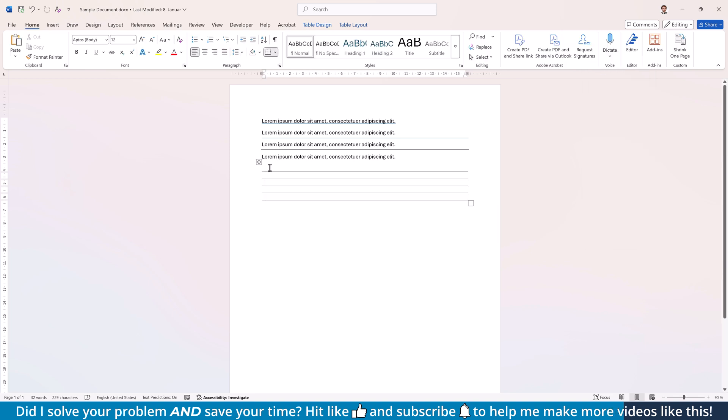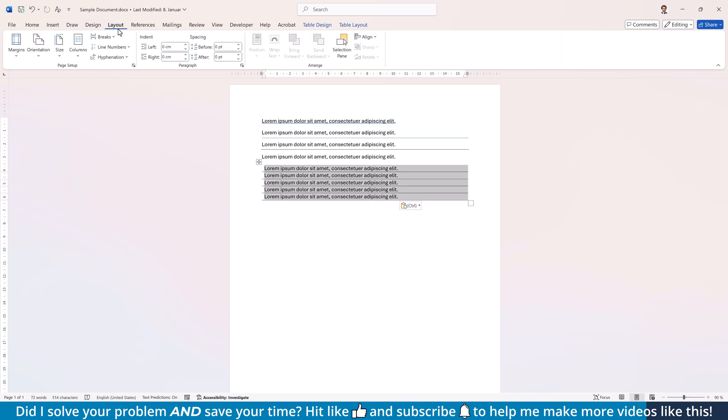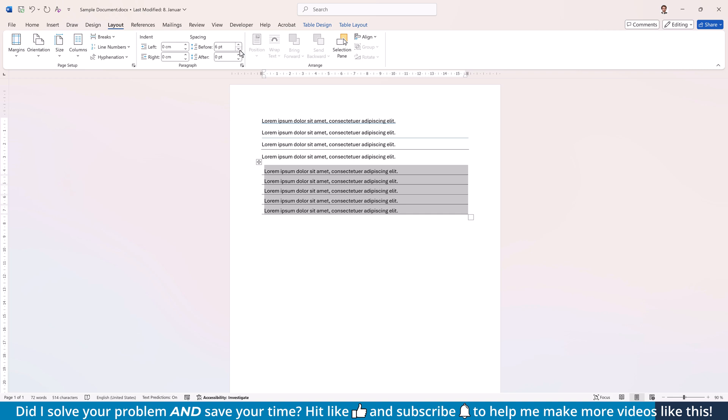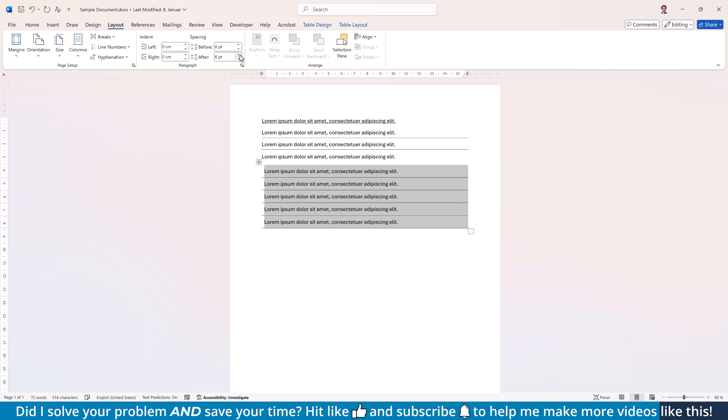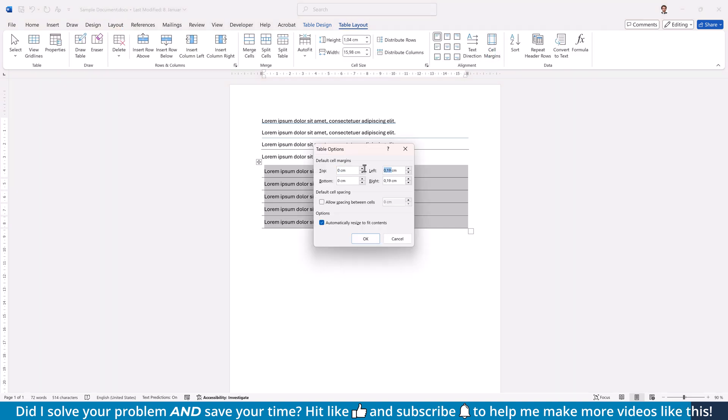Afterwards, you can type your text into each table row and when you select the text and go to the Layout tab, you can also set the spacings before and after the text. In case you want to get rid of the left and the right paddings in the table, switch to the Table Layout tab, click on Cell Margins and set all margins to zero.